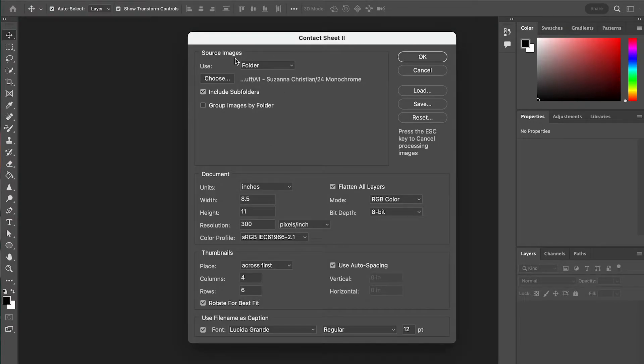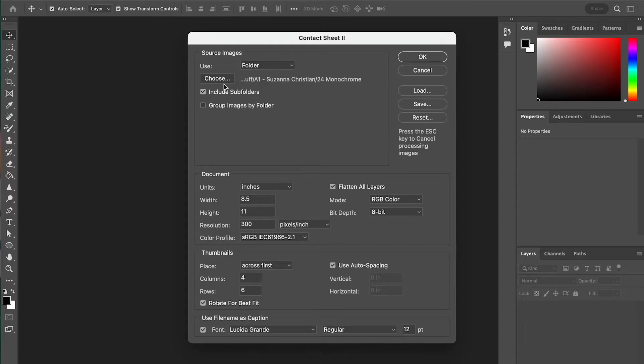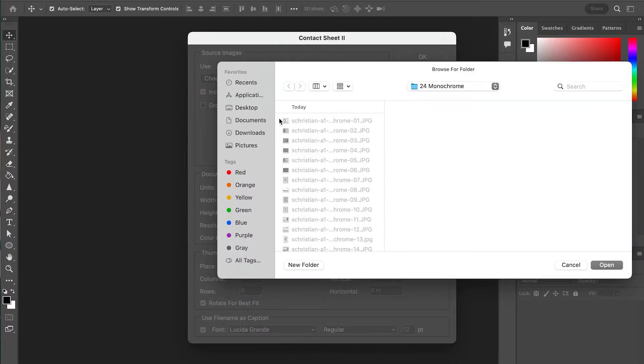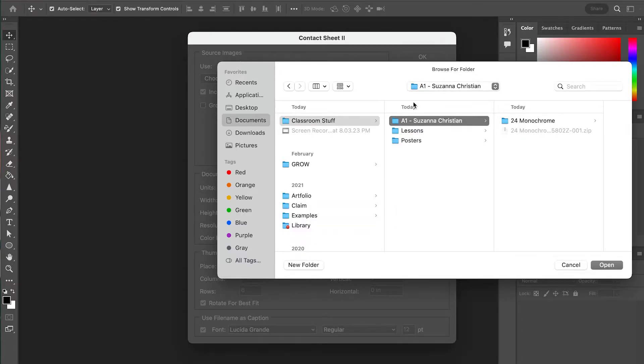We're going to get a popup window here. We're printing our contact sheet from a folder. If you were selecting individual files out of a folder, you would select Files, but we're going to stick to Folder. We're going to choose to tell Photoshop where to pull these images from to make the contact sheet.